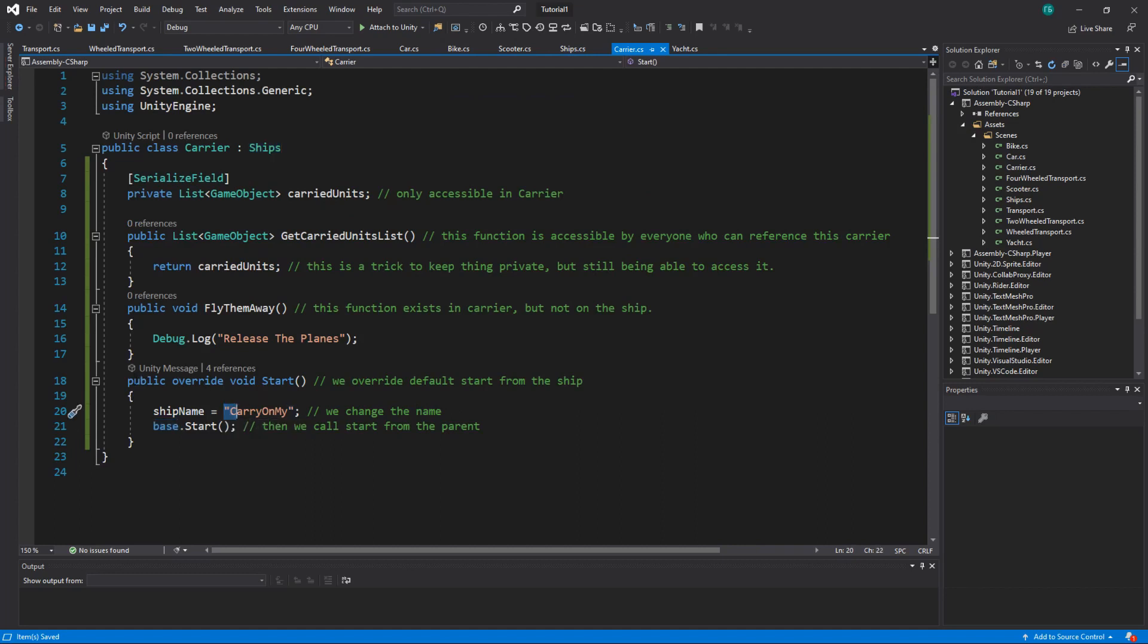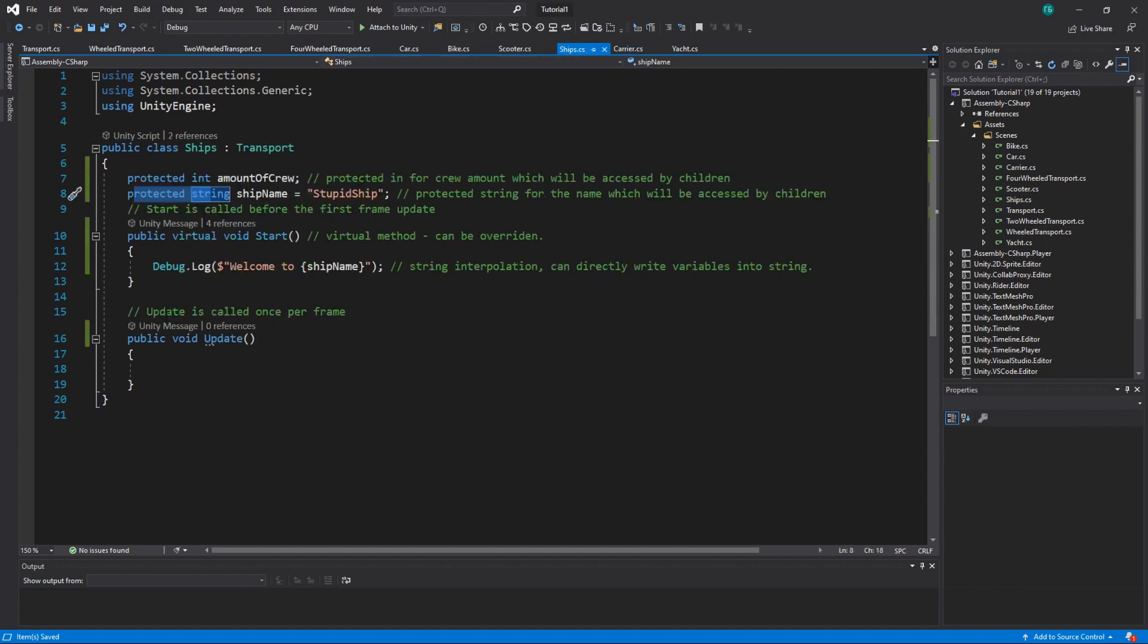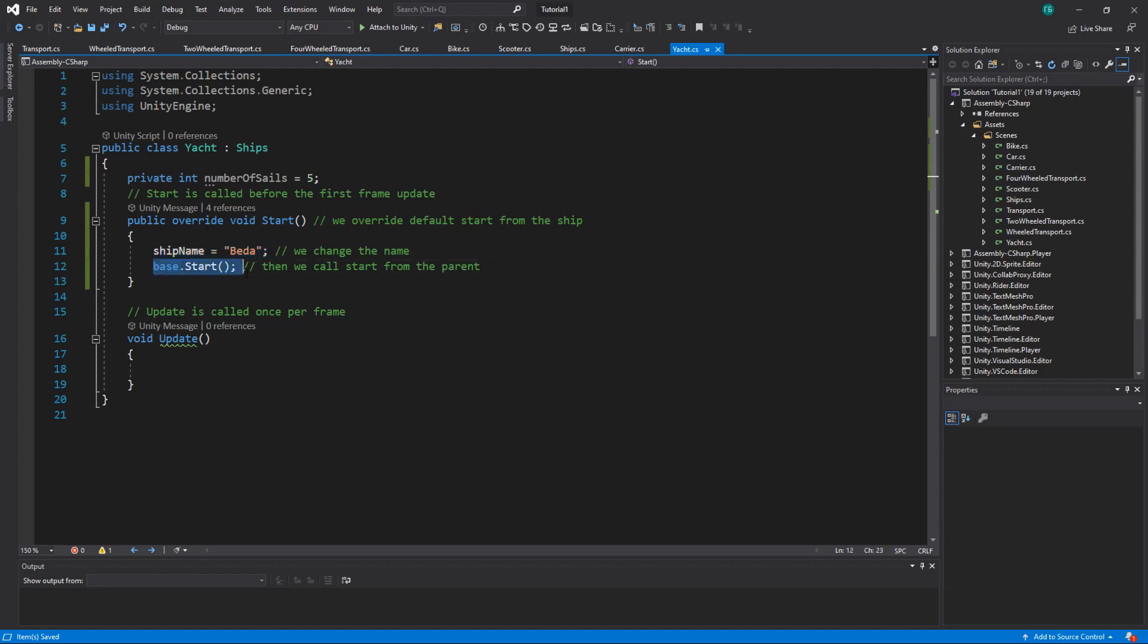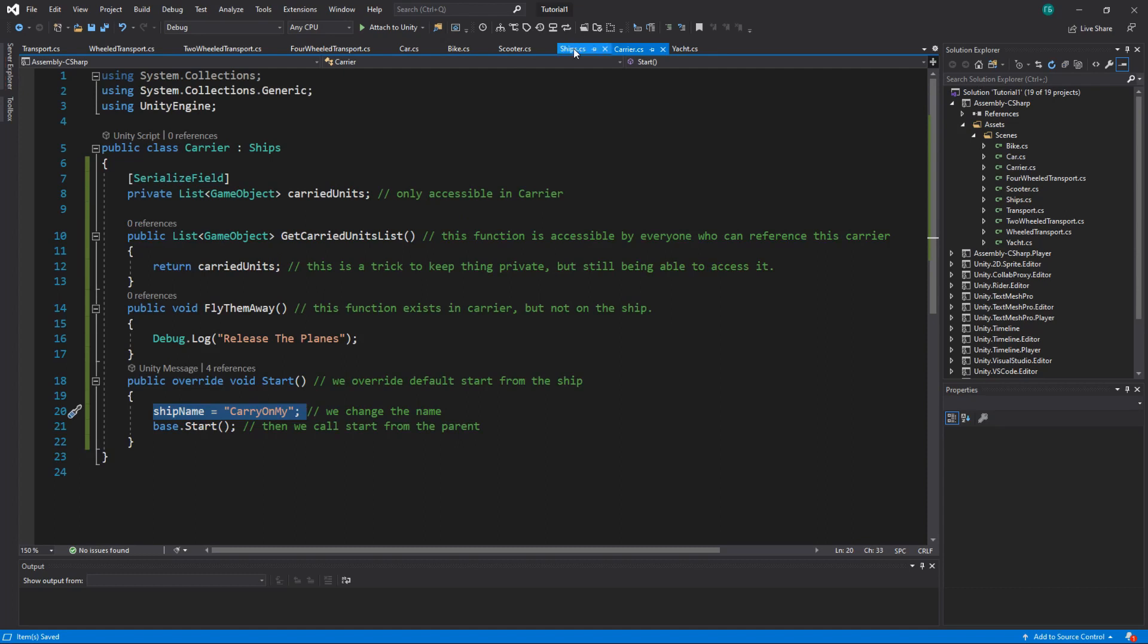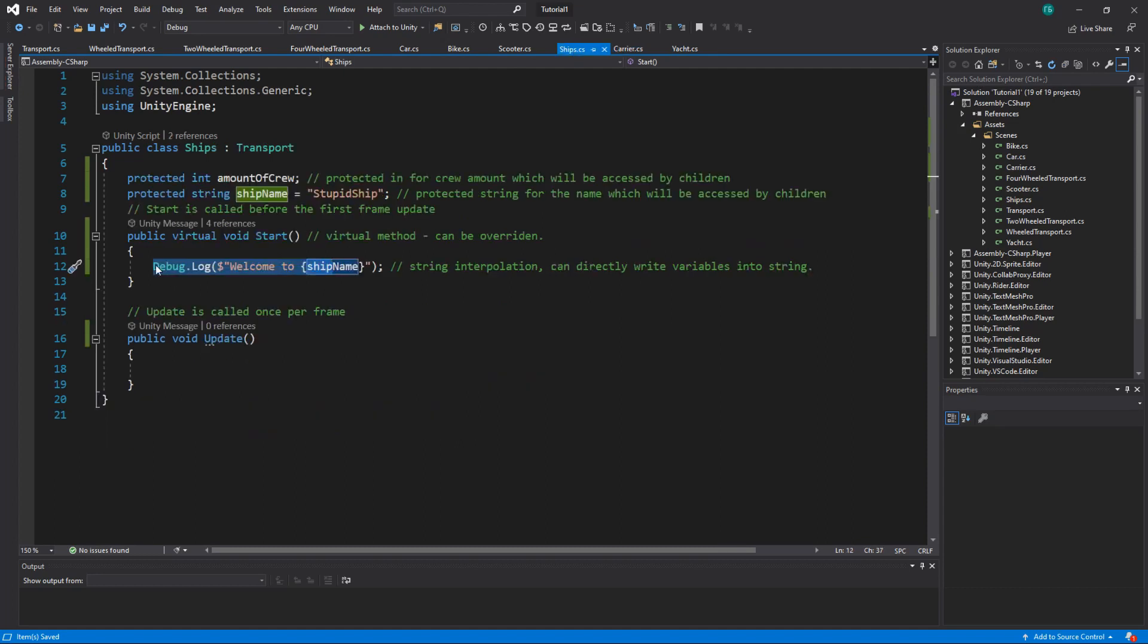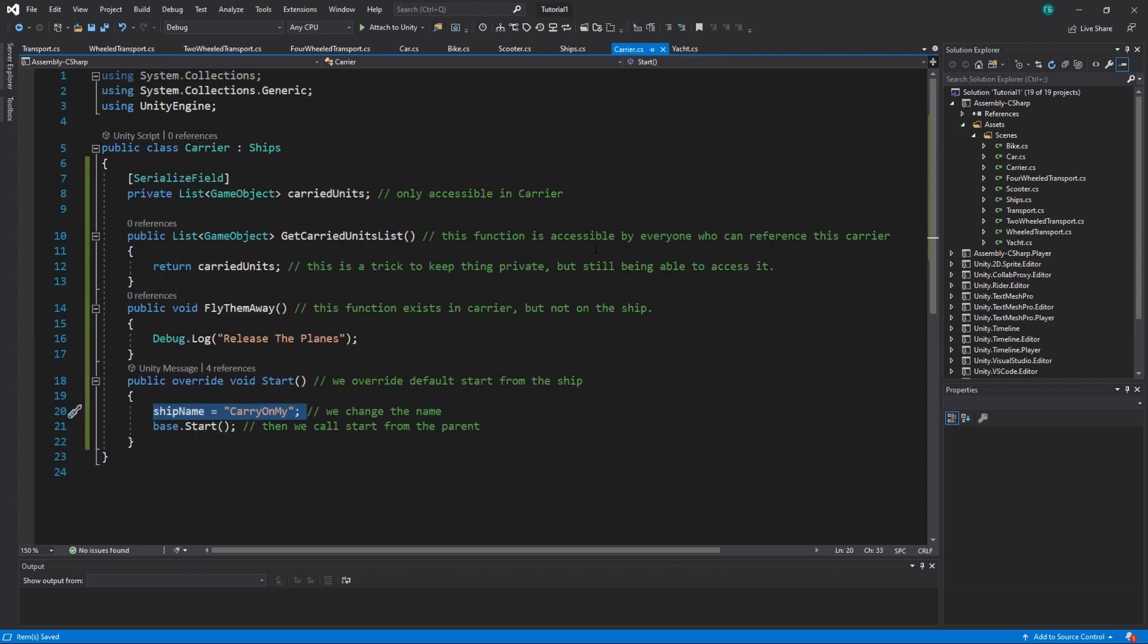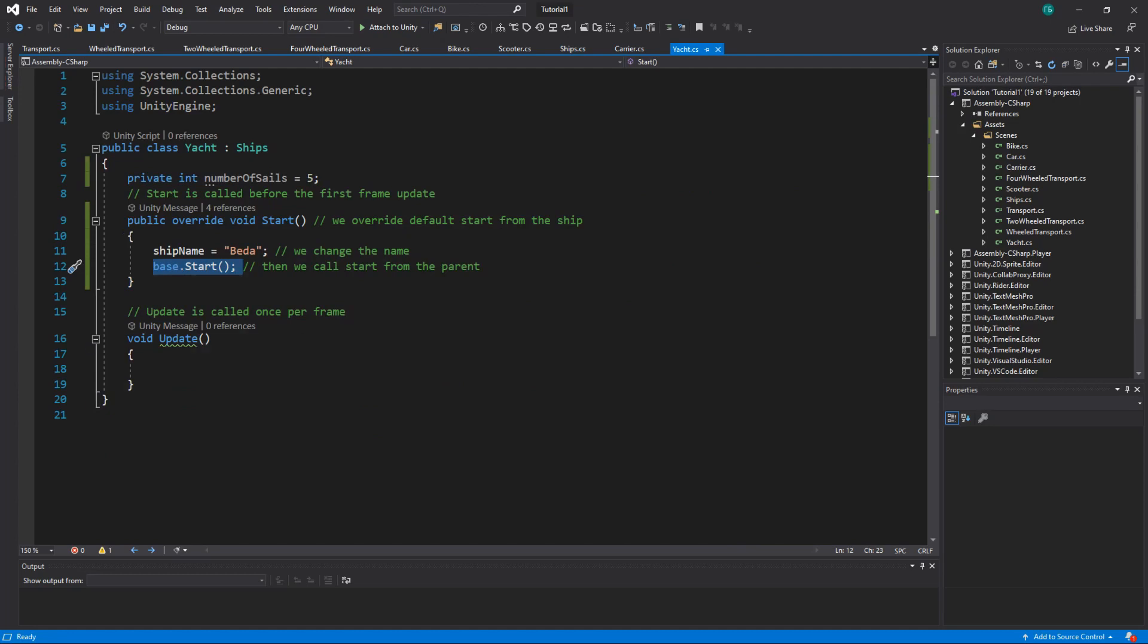So when we run the game, our start will change the name on the carrier to carryOnMy and it will print it. Same with yacht. It will change the name of the yacht to beda or beda. And it will start the start method on ships, which will print this name. It will be welcome to carrier, welcome to carryOnMy and welcome to beda.